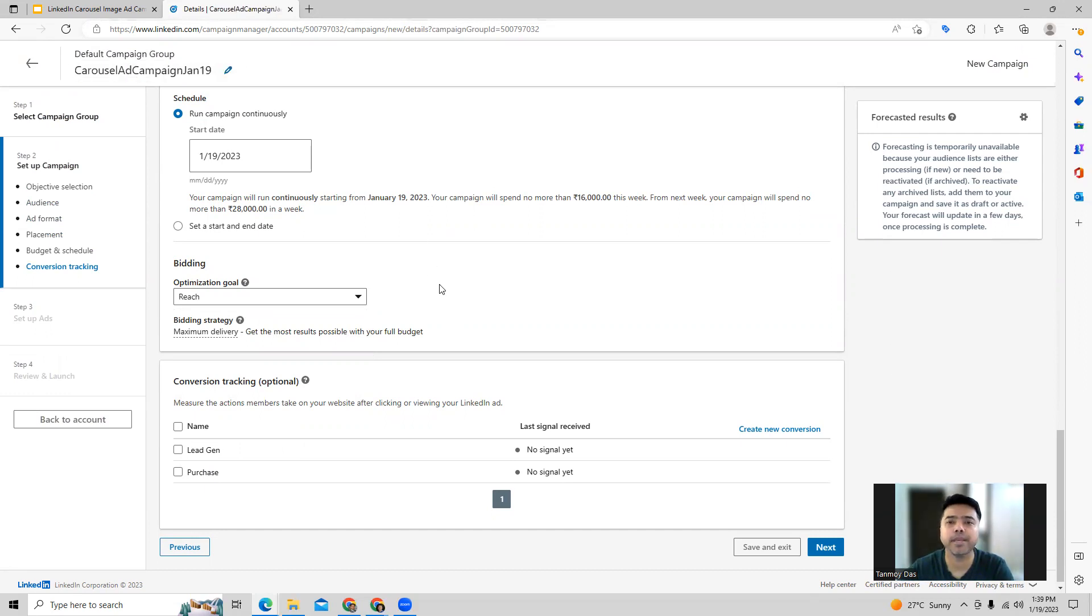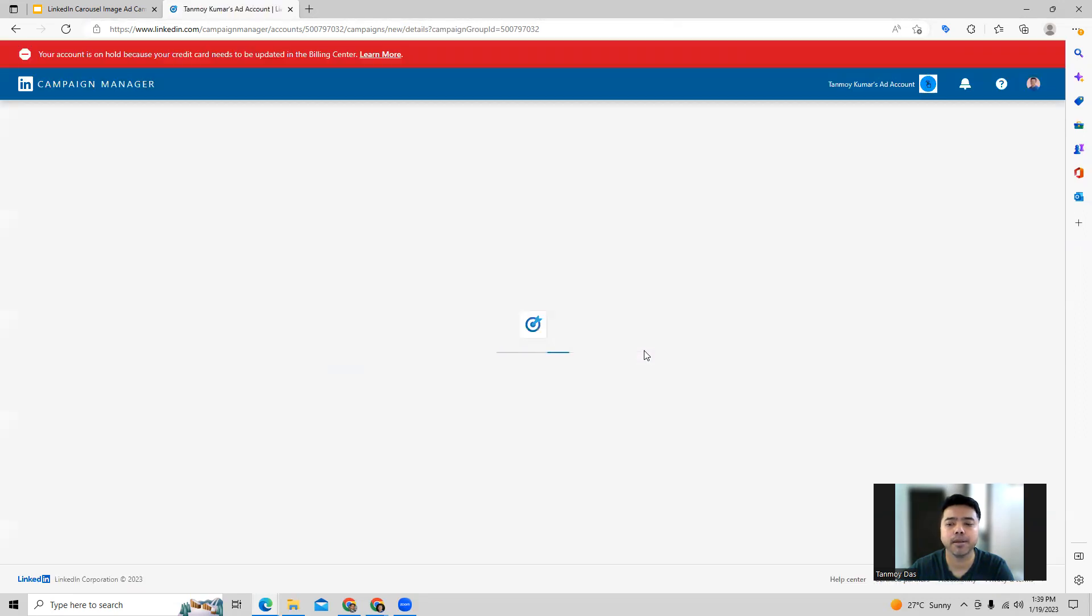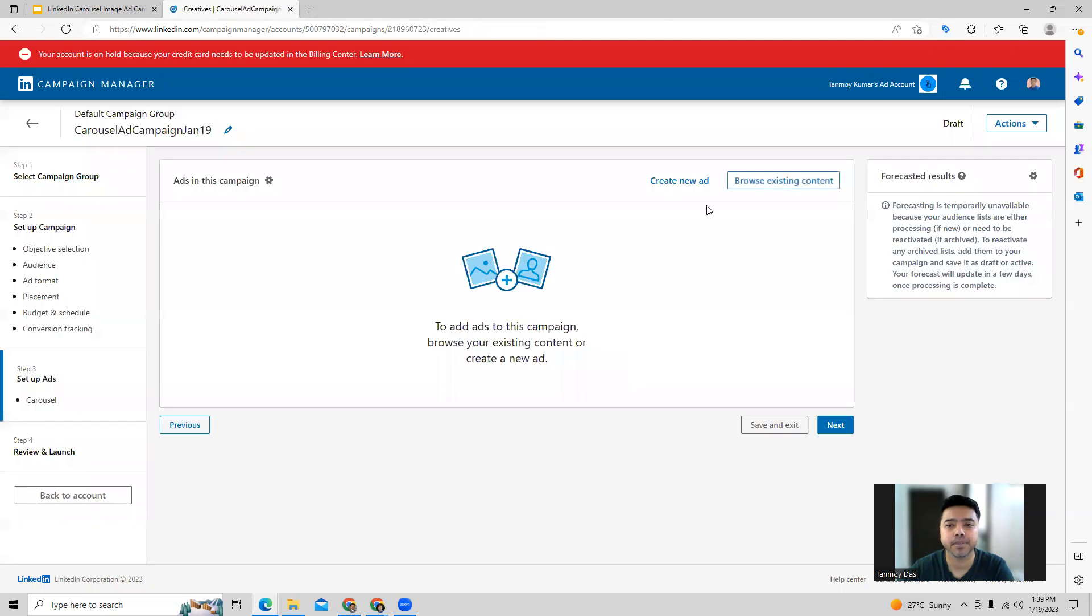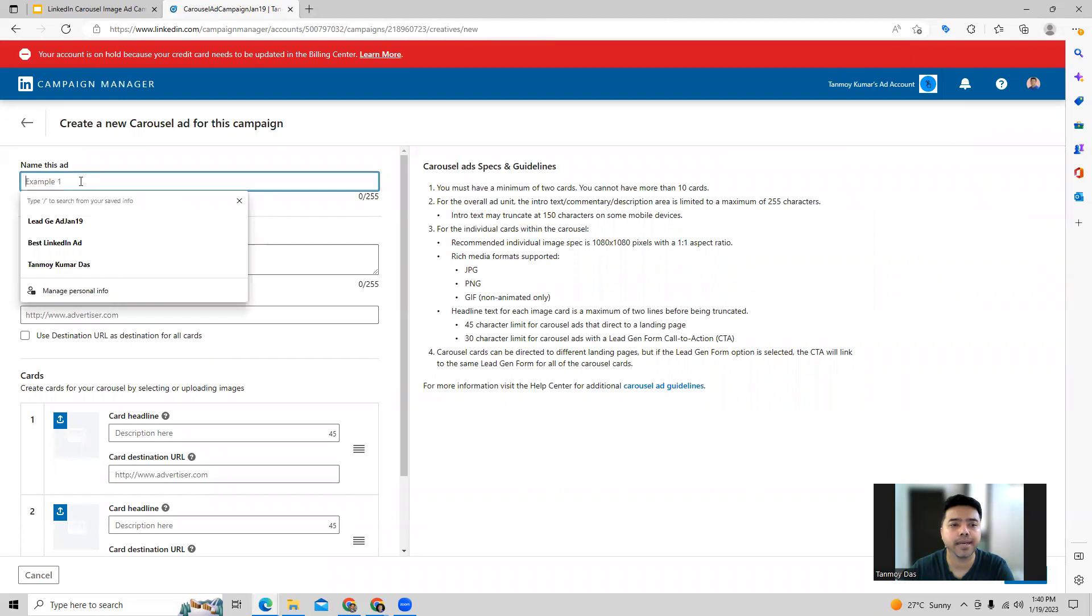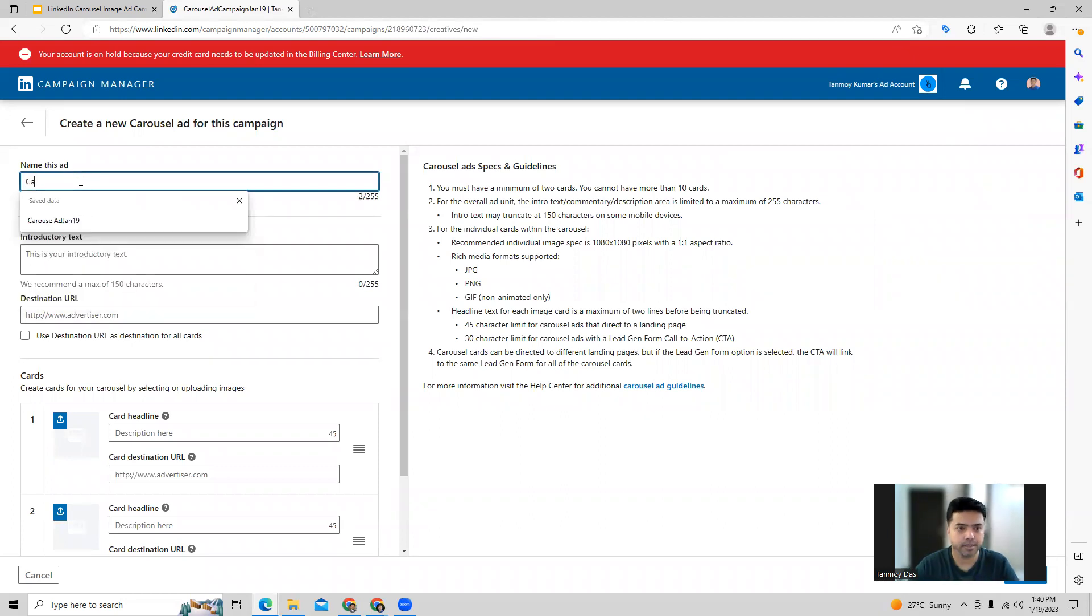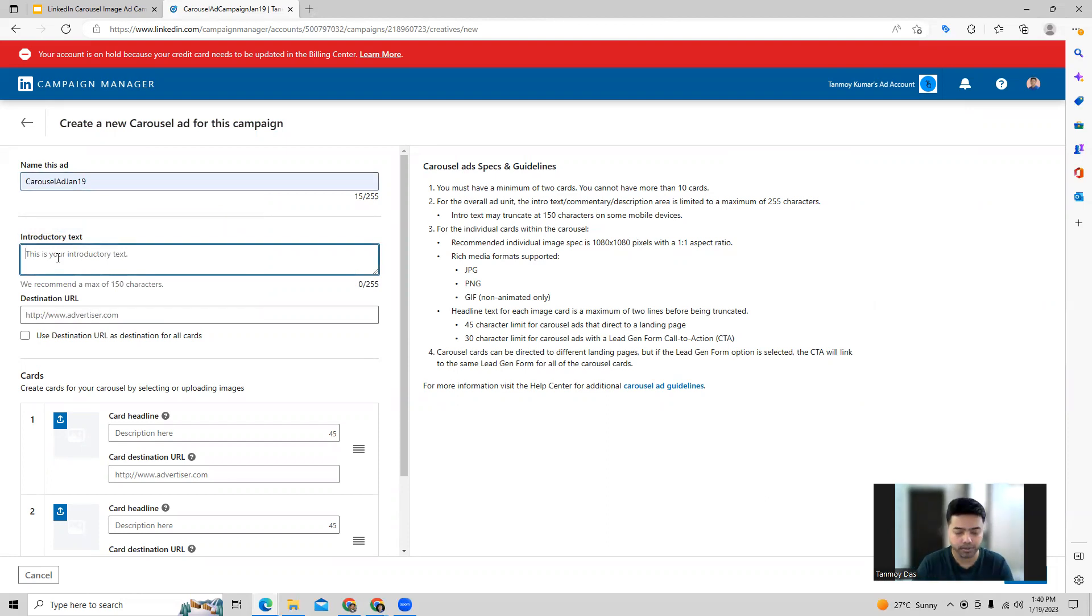Once you provide all this information, we can save this and move to the next part where we can create the ad. We are here now and we can create a new ad altogether. This will be a carousel ad, so we can give it a name like that and we can give an introductory text for this.